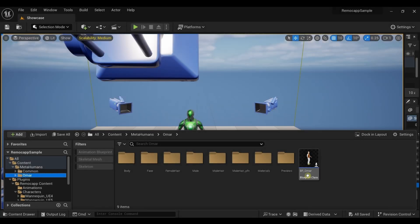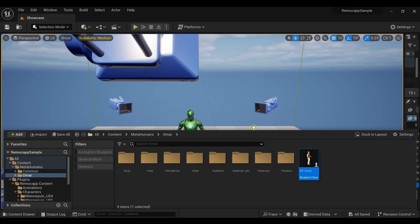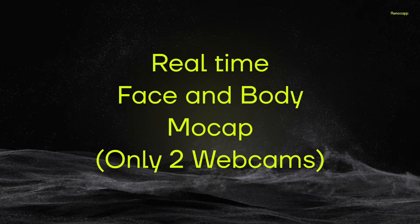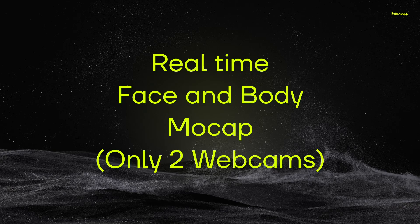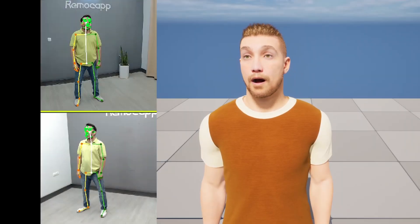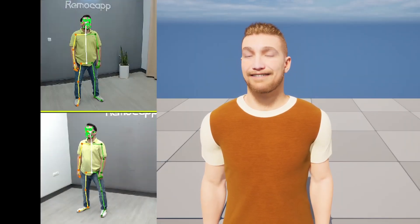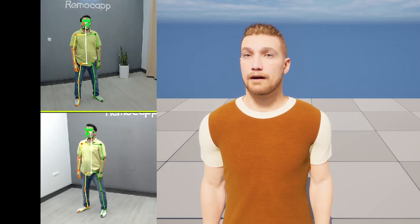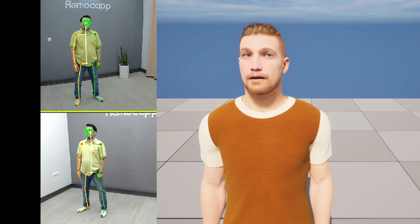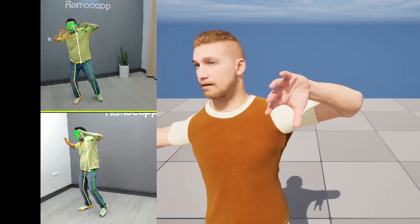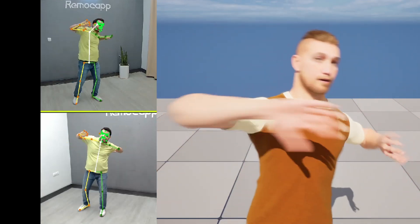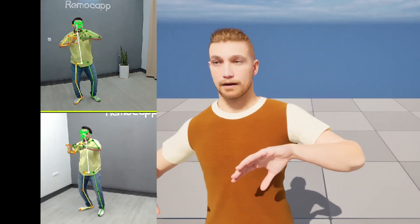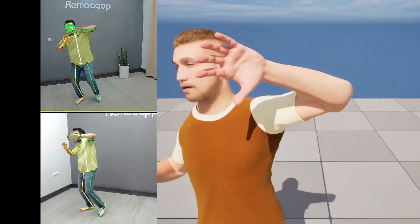Now just drag the MetaHuman blueprint into the level. Remove the mannequin from the scene.